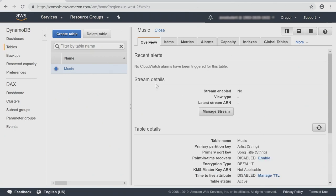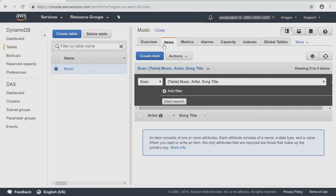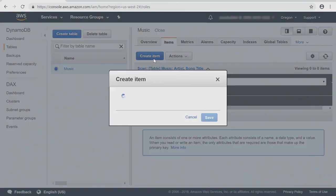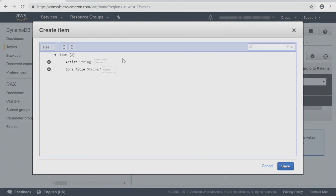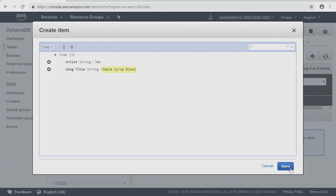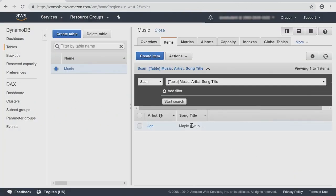Now that the table's been created, I'm going to want to add some items. So let's take a look at the items tab. I'll click on the Create Item button and a window appears. This allows me to enter the values for artist and song title. For artist, I have a favorite artist of mine and that is John. My favorite song of John's is the Maple Syrup Blues. I've added my artist and my song and now you'll see that the item appears.